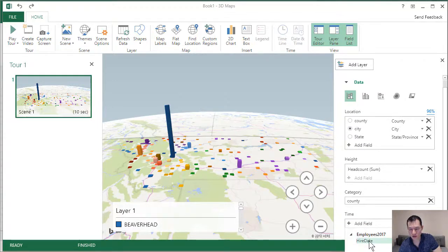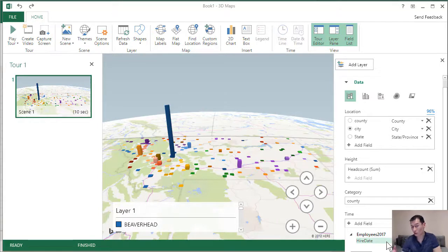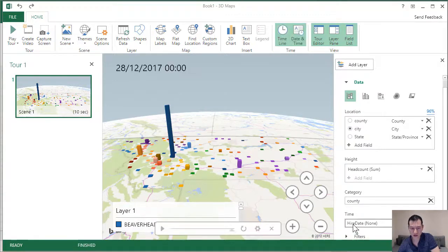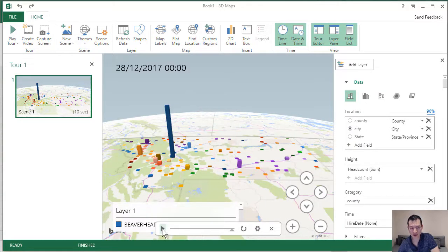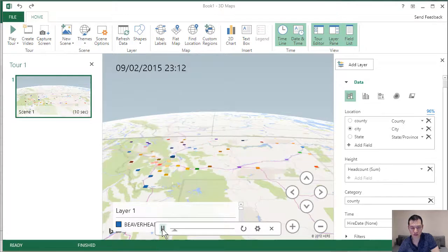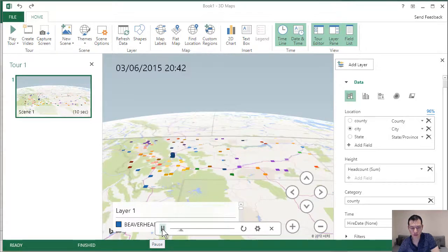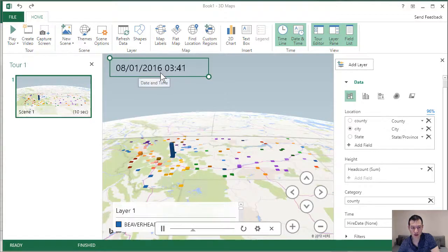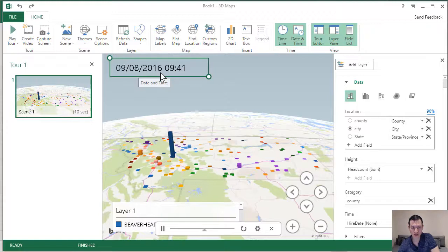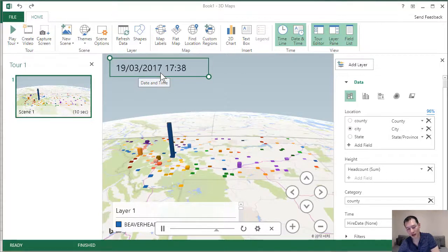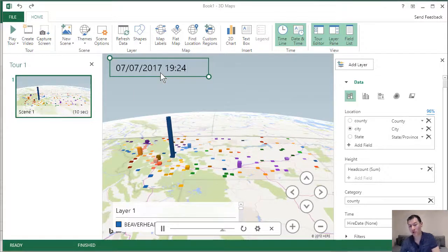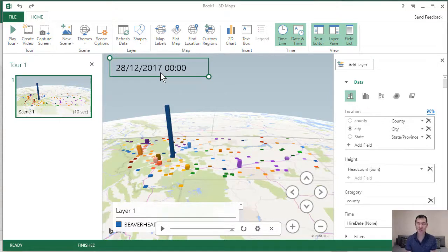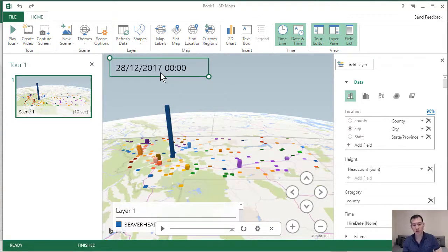And down here, we have time. So here's the field that we selected before, hire date. So you'll notice that there's only one option available here. And that's because it only works with date formatted columns. So let's select that there. And now we have this cool little play button. So if I click on this, you can see the time going up here. And you can see the height of all the bars on the map actually growing over time. So that is 3D maps, a cool little feature in Excel.